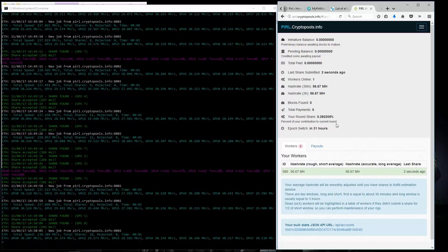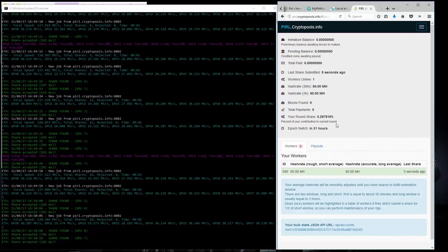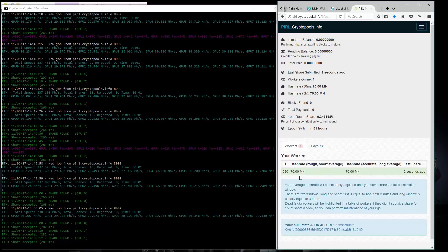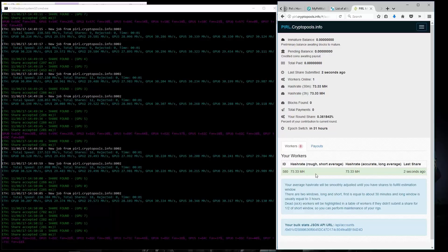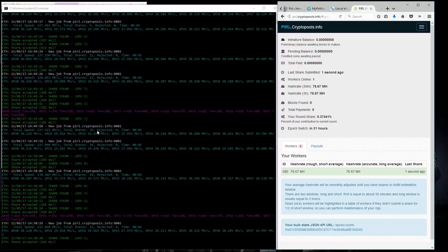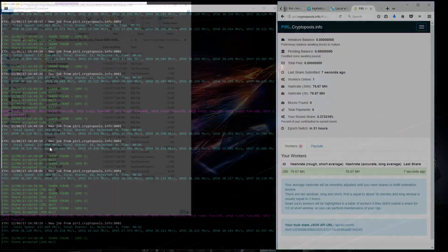Now as most of you know, this is Claymore's Miner. So the method of using Nvidia cards is the exact same as using these AMD cards.